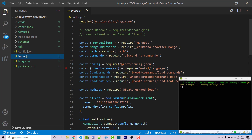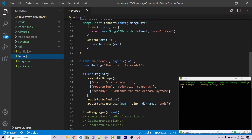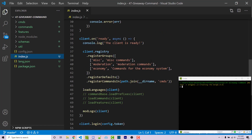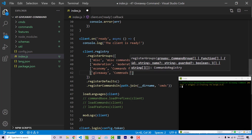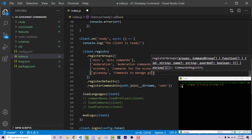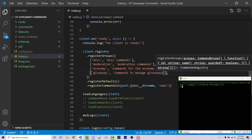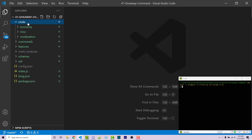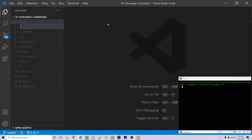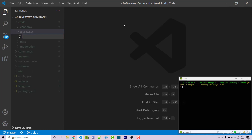The first thing we need to do is go into our main index file. Scrolling down, we see our groups — we need to create a giveaway group. So I'm going to add a new group within this array, call it giveaway, with a description of "commands to manage giveaways". I can save and close this, then go inside my commands folder and make a new folder for giveaways.